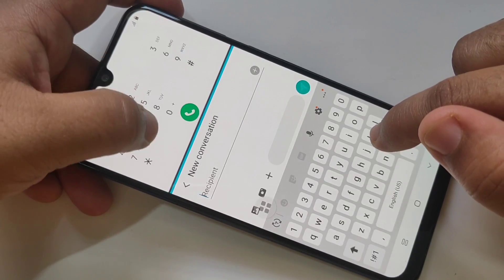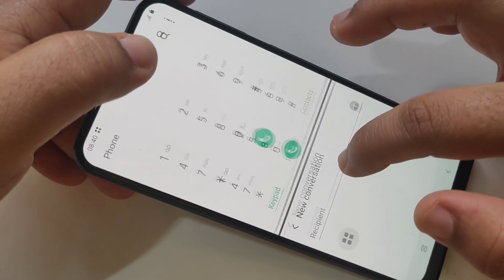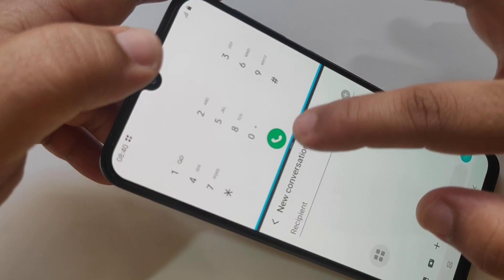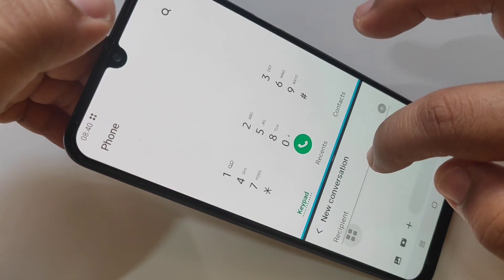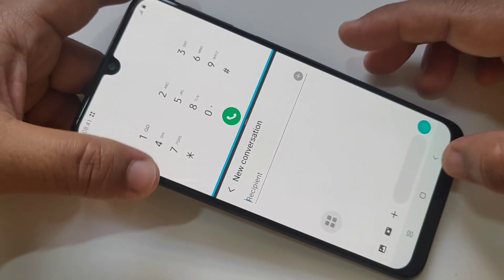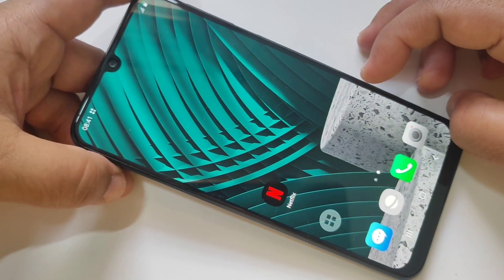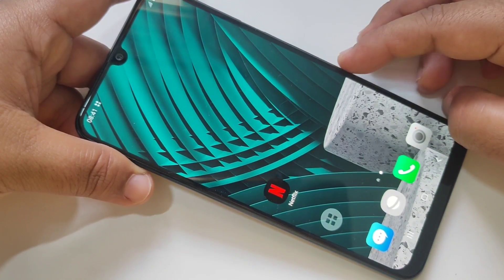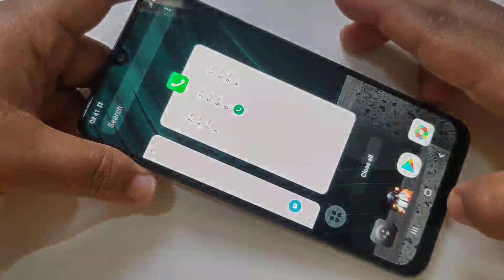You can use these two apps together, and you can also adjust the size of the application. Next, how to use the pop-up view in this phone — same as before, go to the recent button.